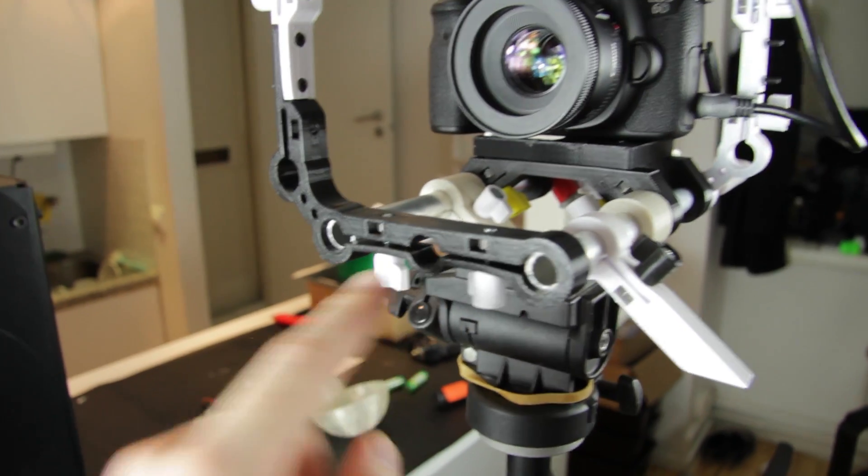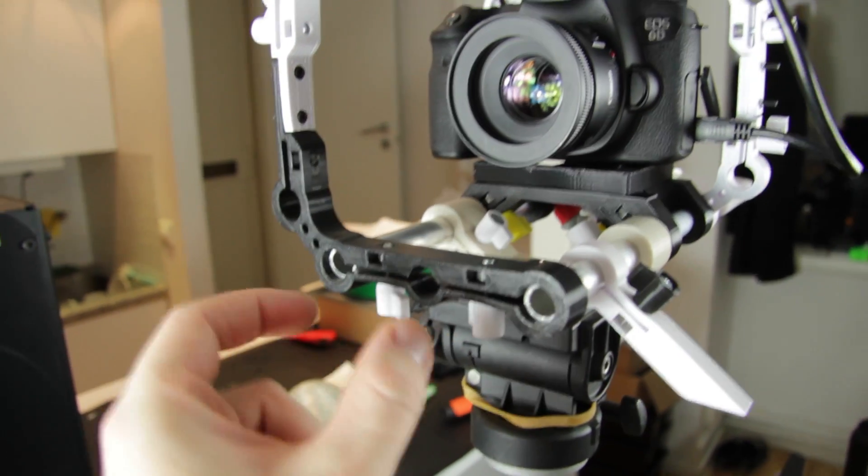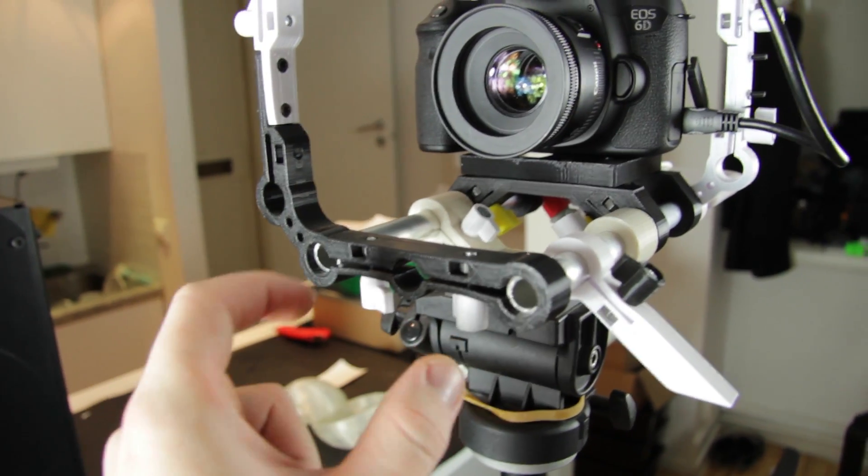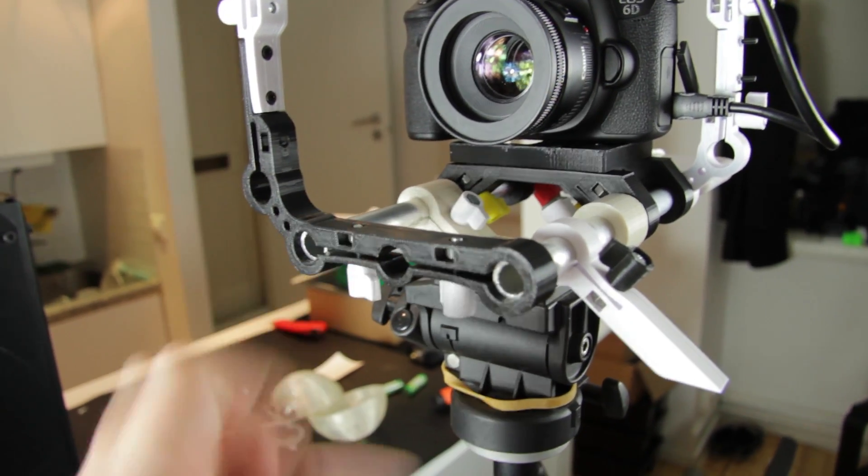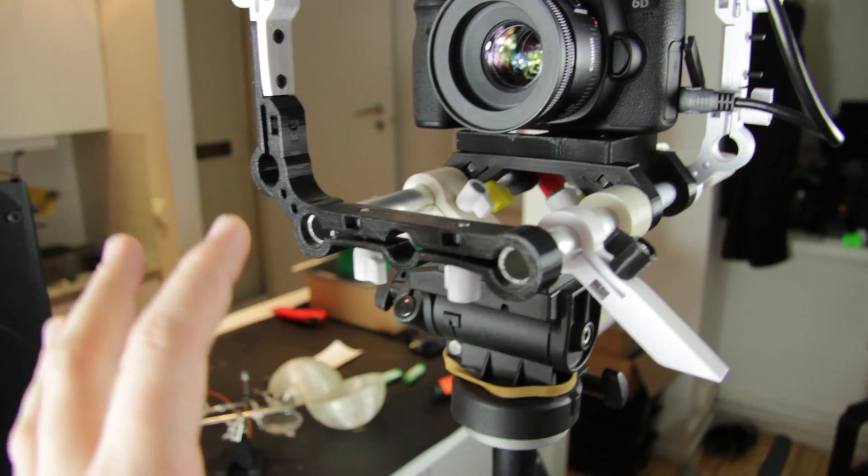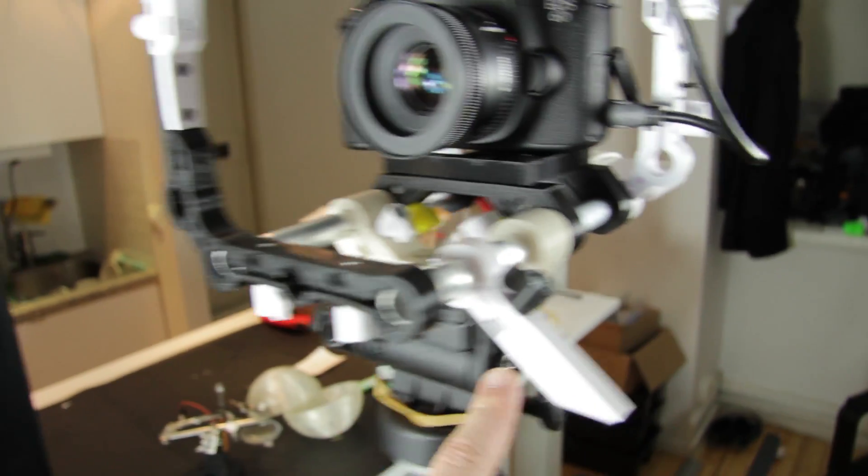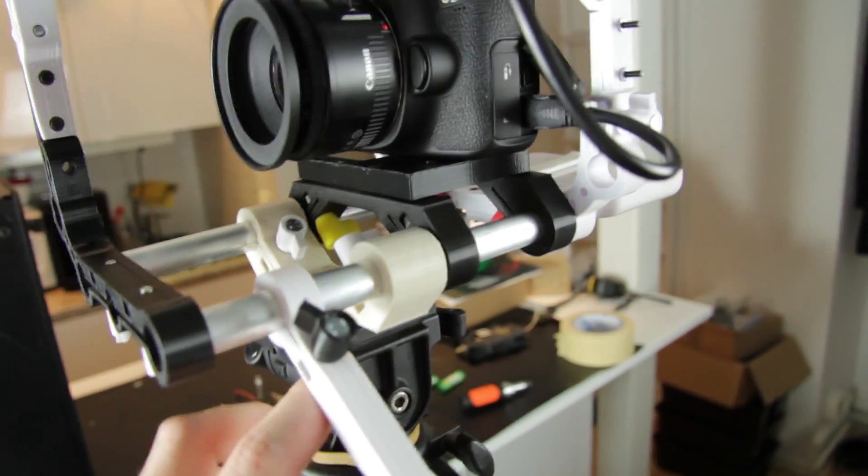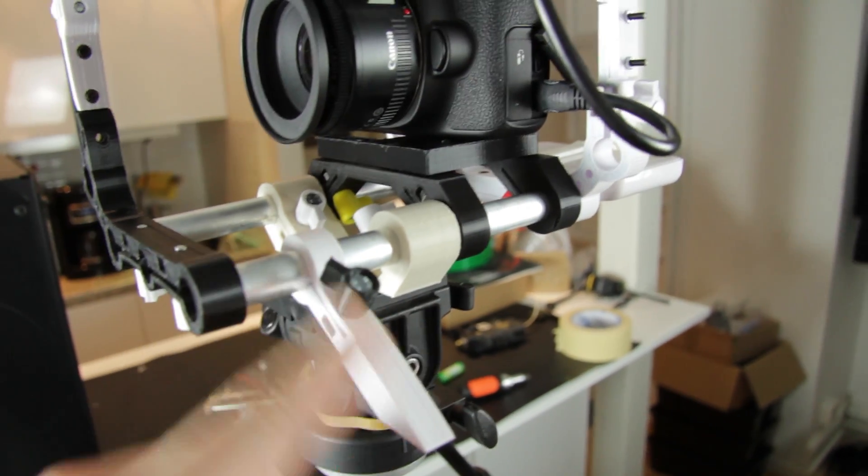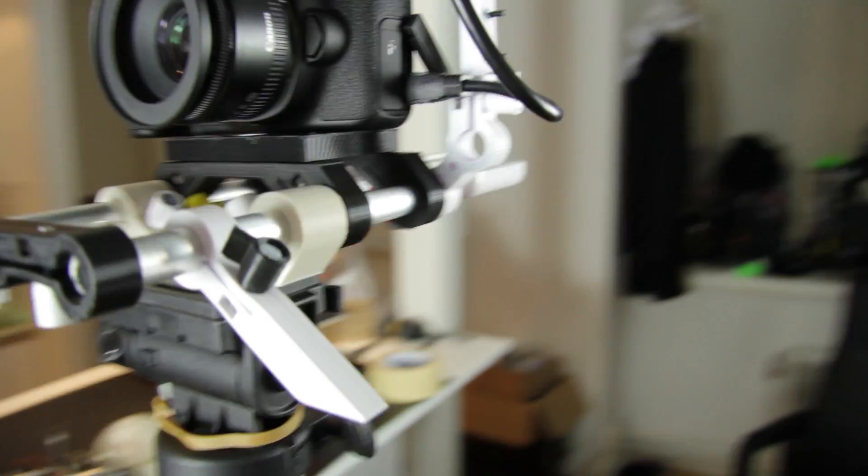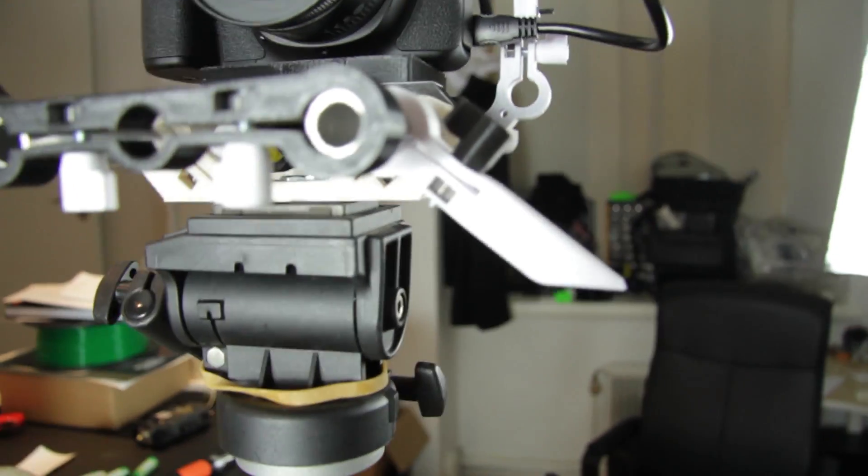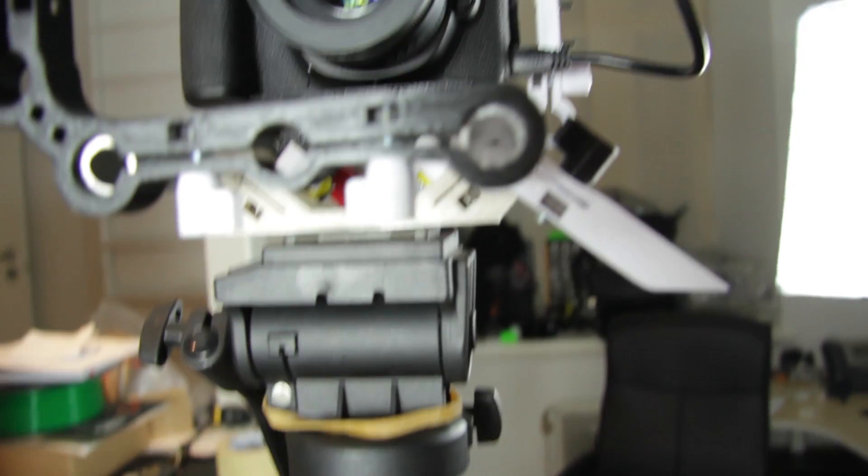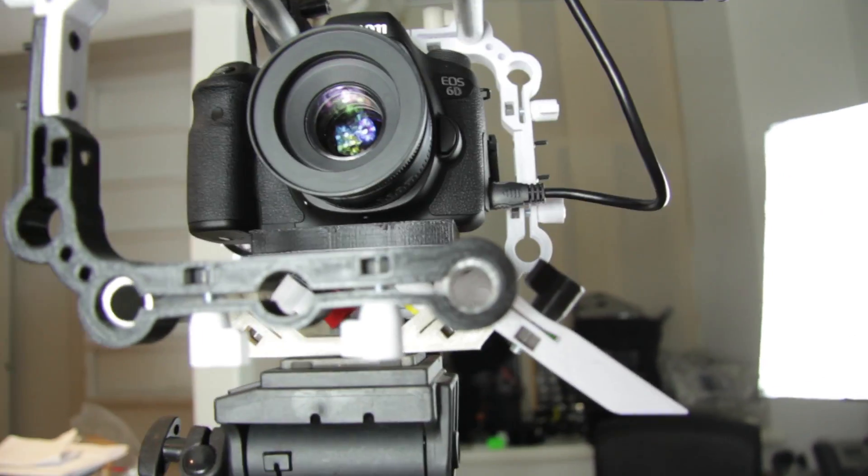This here is for a teleprompter solution which is in the making. This is also for balance legs so it doesn't fall over when you take it off the tripod.